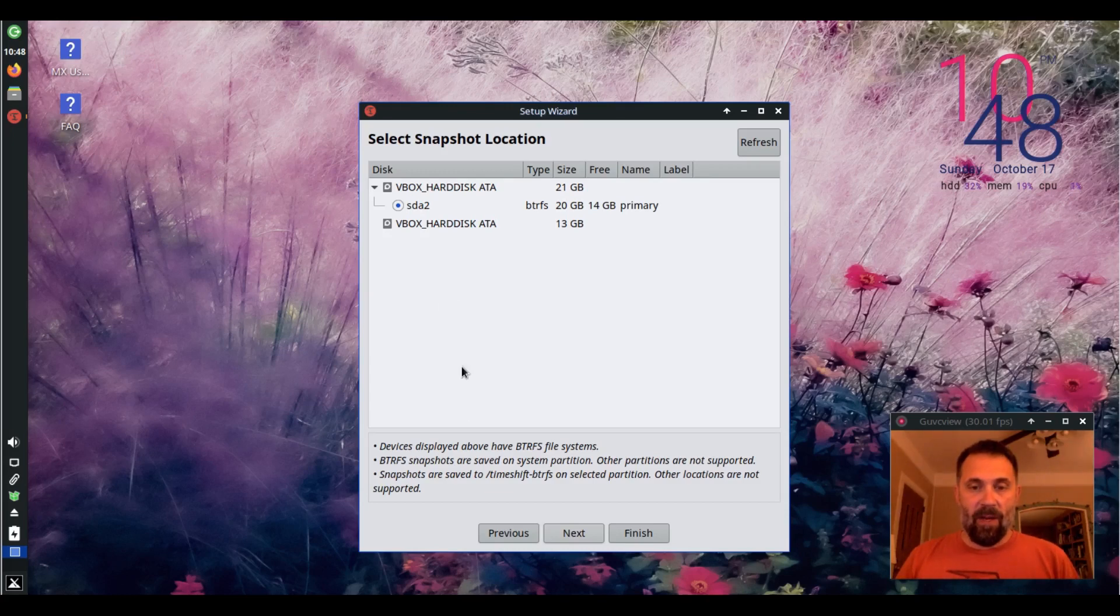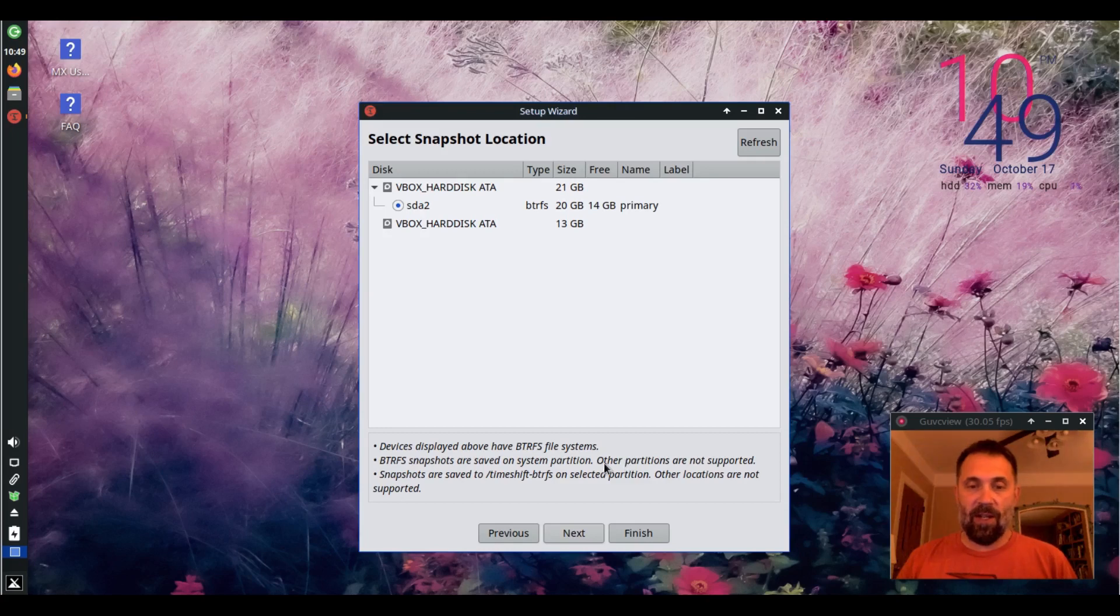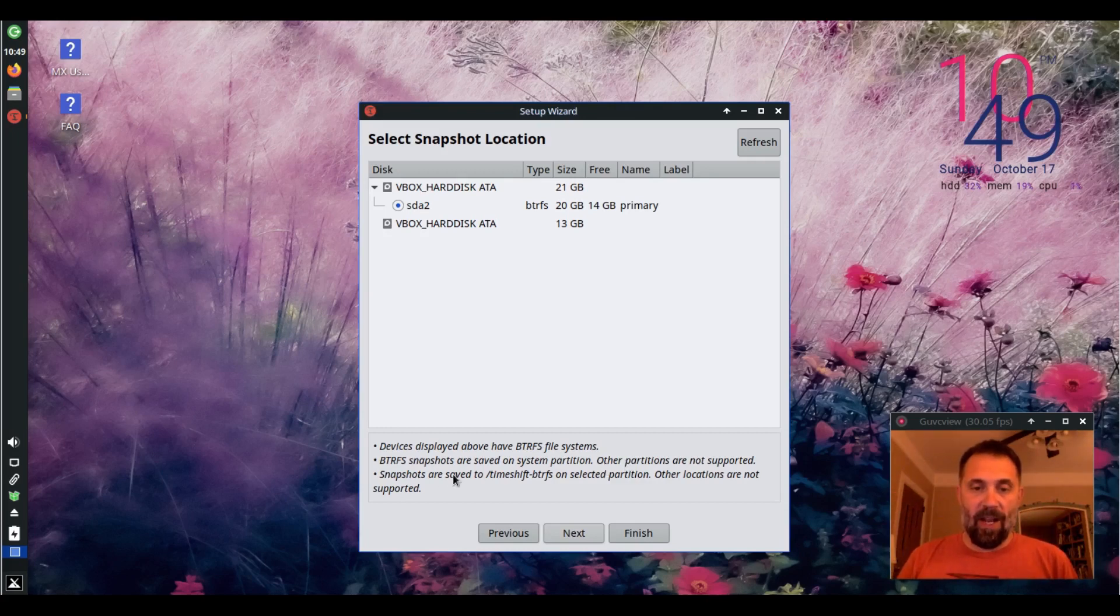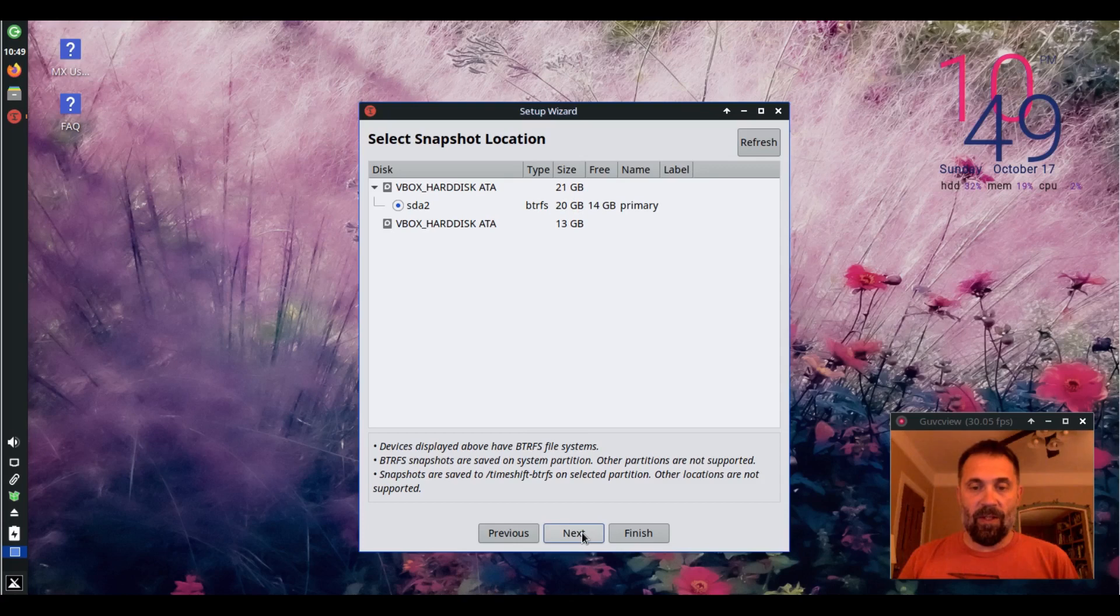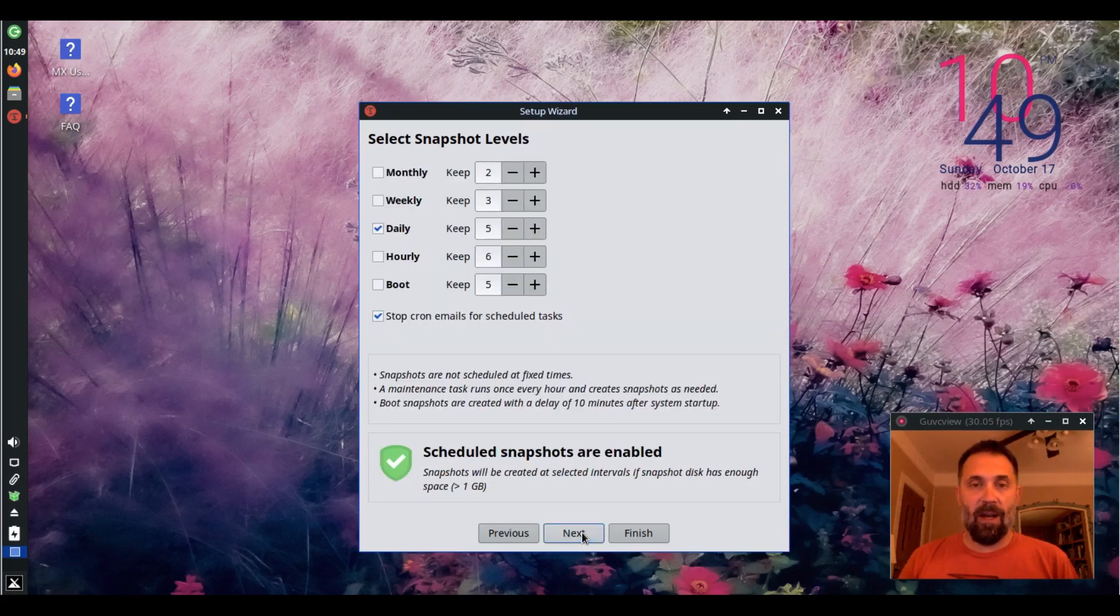Now, this says the ButterFS snapshots are saved on the system partition. Other partitions are not supported. So the snapshot is going to be right there on that partition and is saved to a sub-volume called slash timeshift ButterFS. Other locations are not supported. So I'm going to click next. That's where it's going to make the time snapshot.